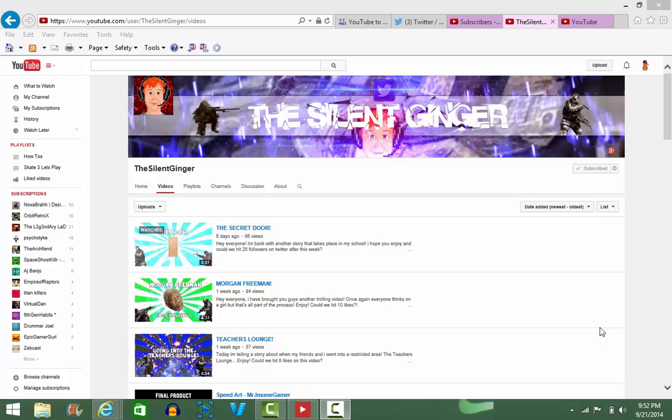Hey, what is up guys? Sparkling Gummy Gaming here with Shout Out Sunday. Today we have a very special person - he was our 102nd subscriber, he helped us with our Q&A, and his name is The Silent Ginger.